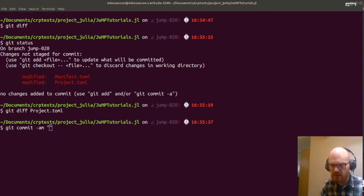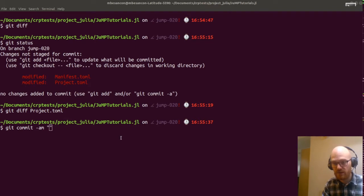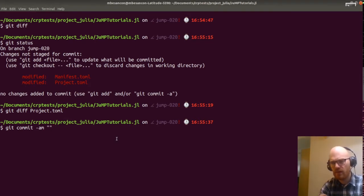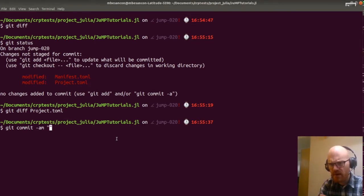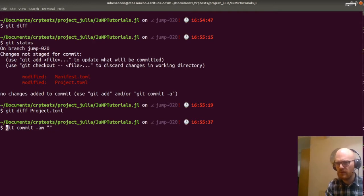You can just set JuMP to 0.20 in the project TOML, delete the entry in the manifest, and do package resolve. Oh, that's neat, that's interesting. I might do that then, because I think what I just did was a bit too noisy.